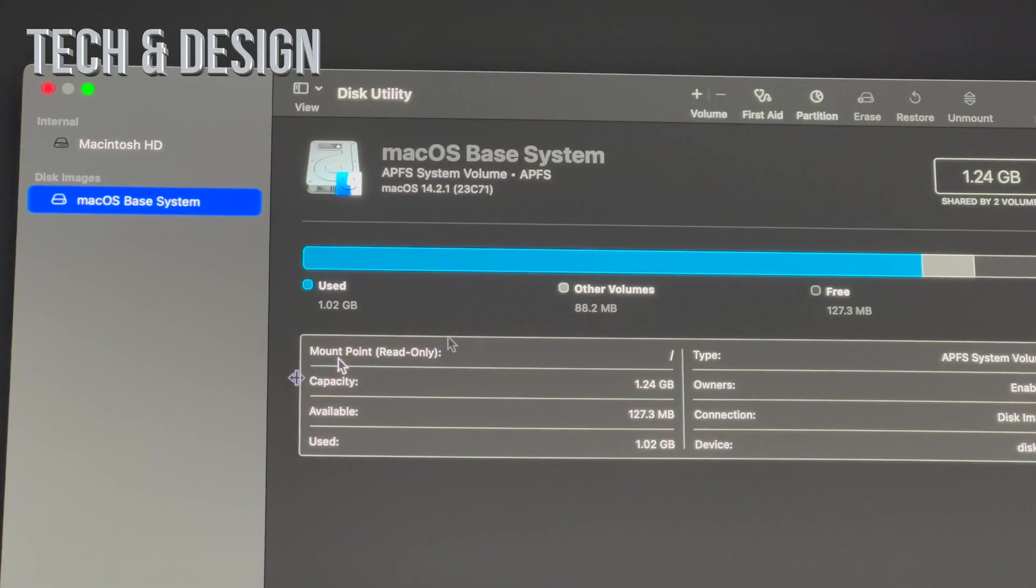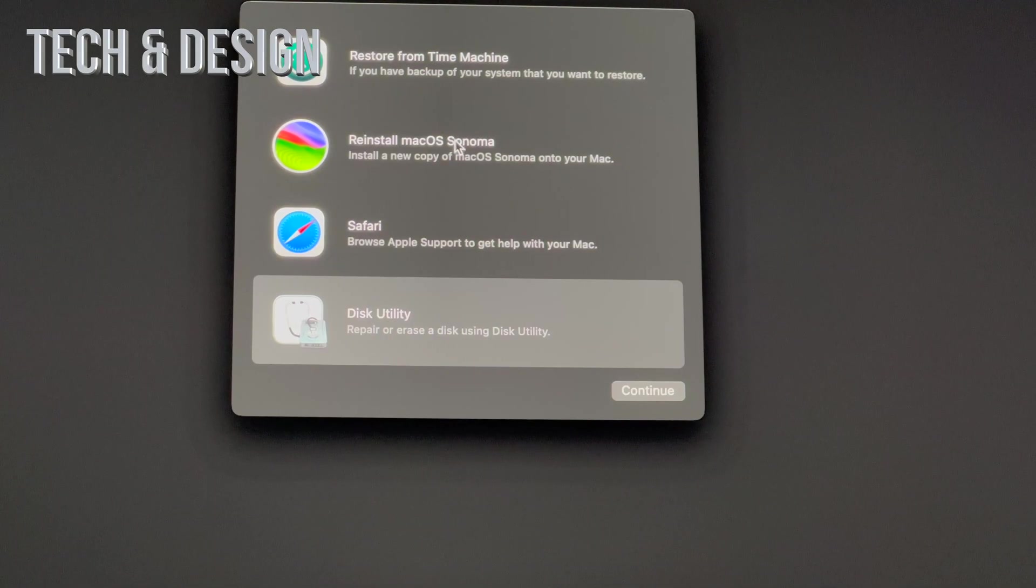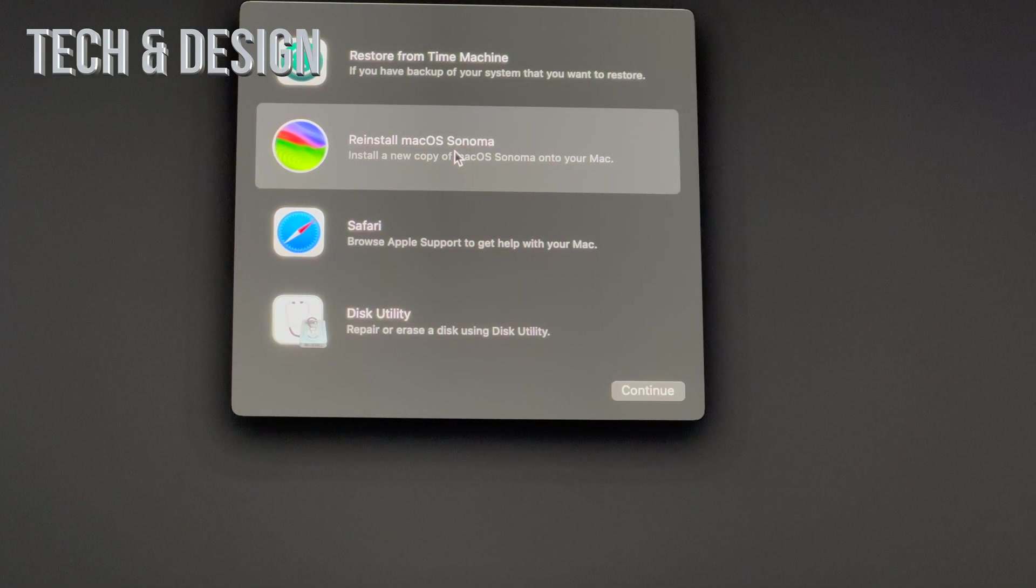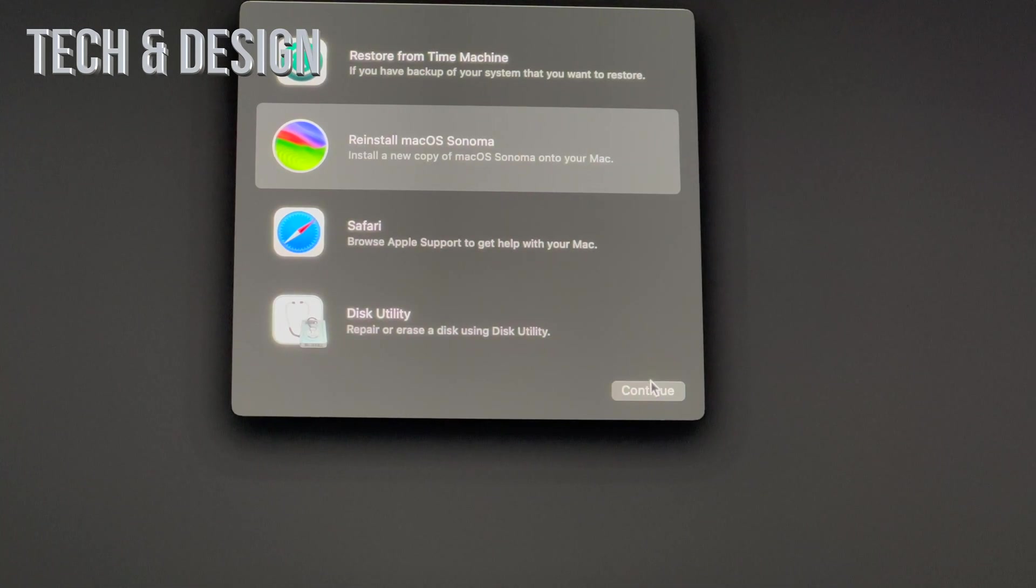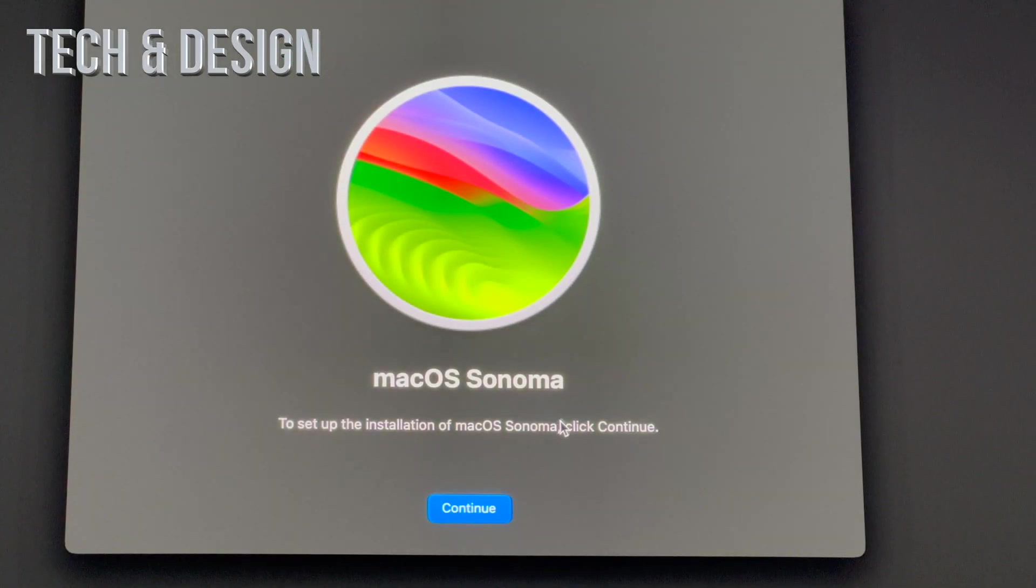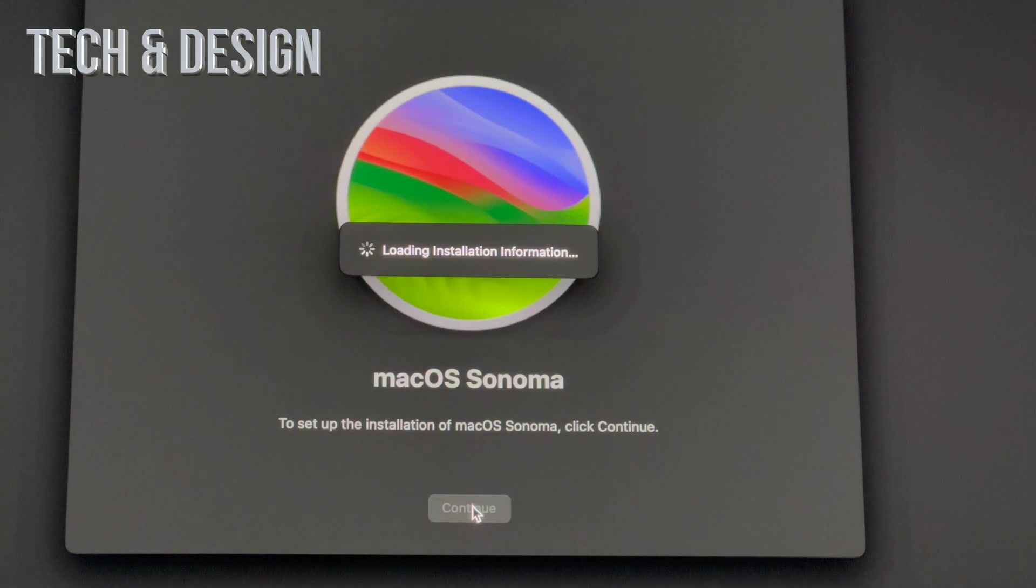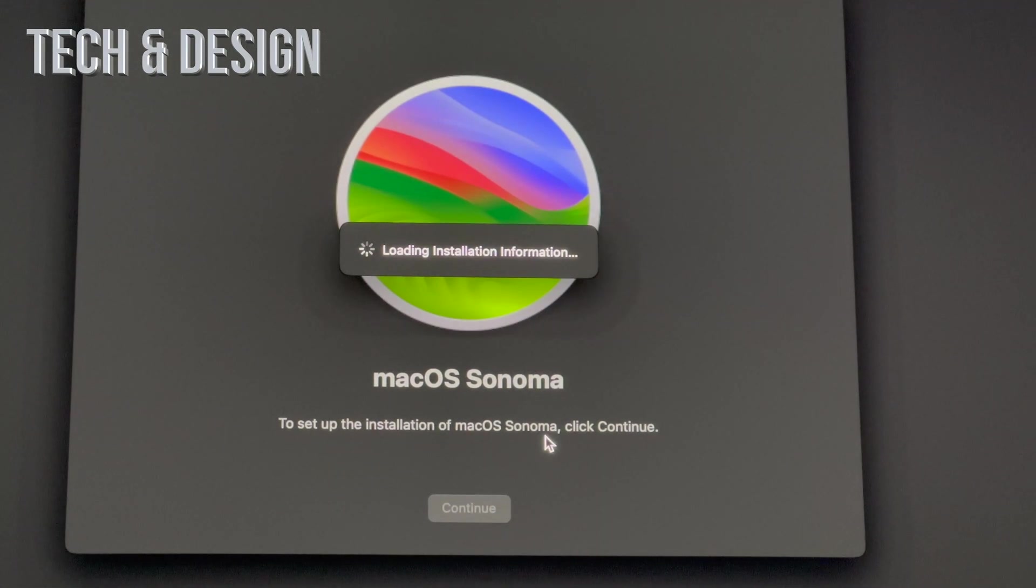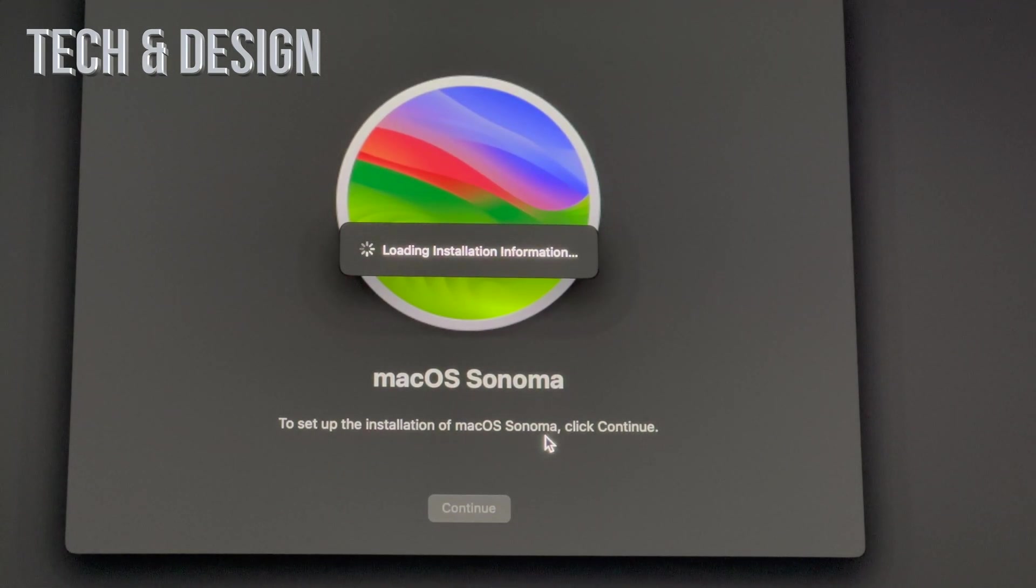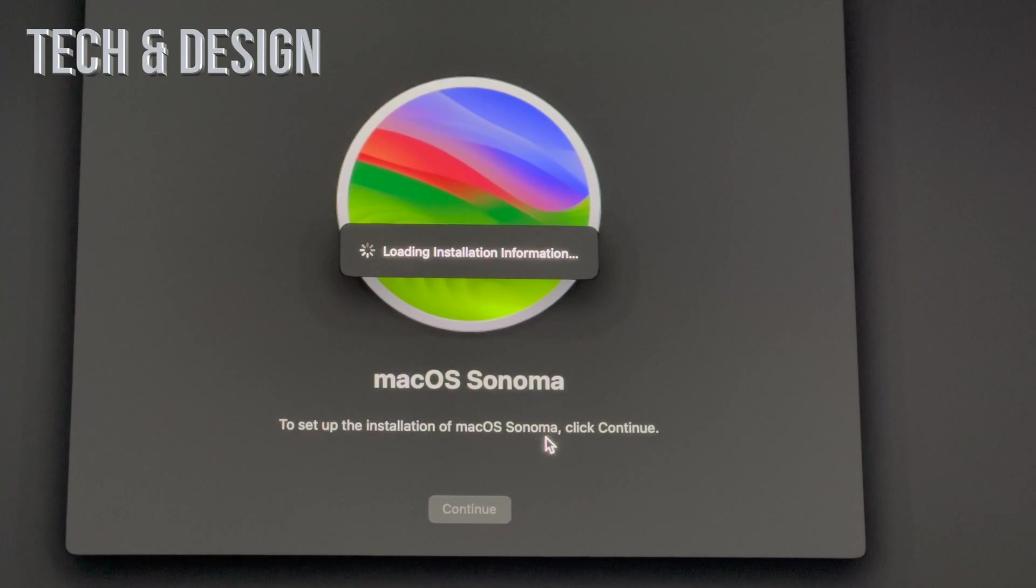At this point we can just click on Done, close this up on the left-hand side, and then reinstall the macOS. You have to do this, so let's go ahead and continue. Here we go, we're going to reinstall this. It's going to be like it was before when it was brand new.